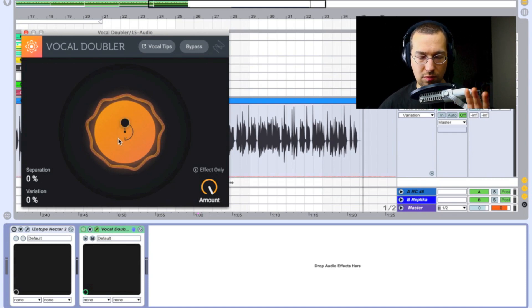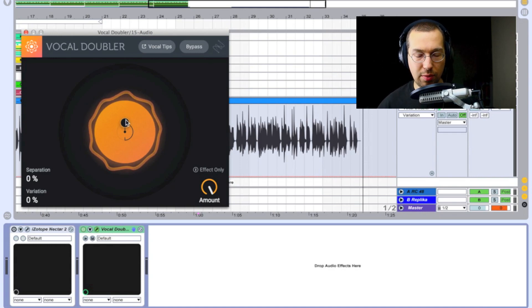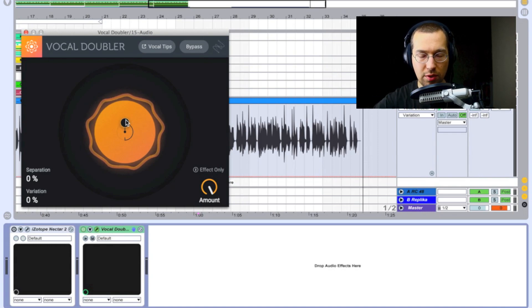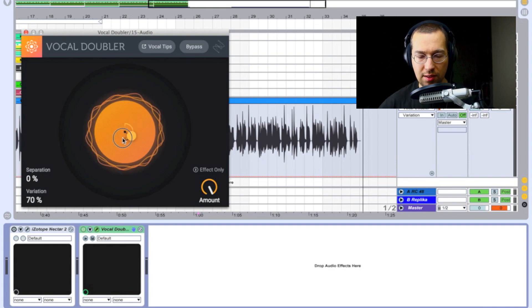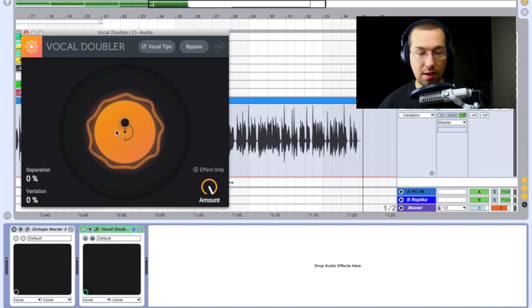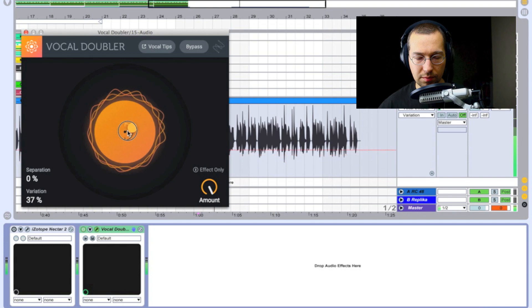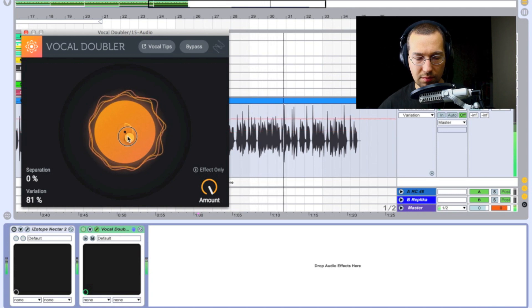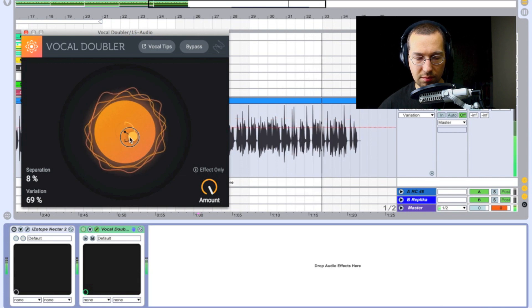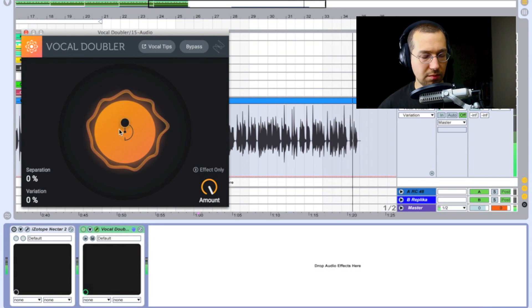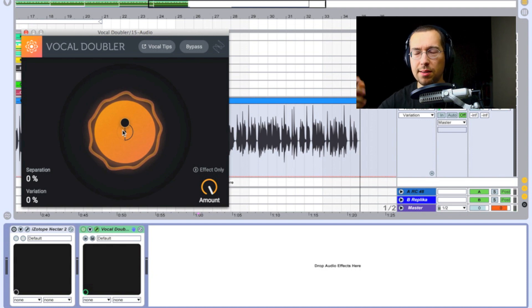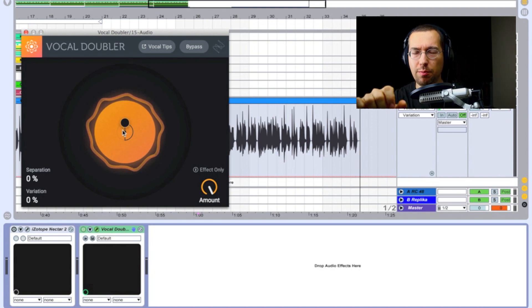Now let's play with the variation control only, without separation. I'll leave separation here and turn just the variation from left to right. One, two, three... let's hear how the variation affects the vocal. It sounds like a flanger — it's a flanging or pitch-shifting kind of effect.